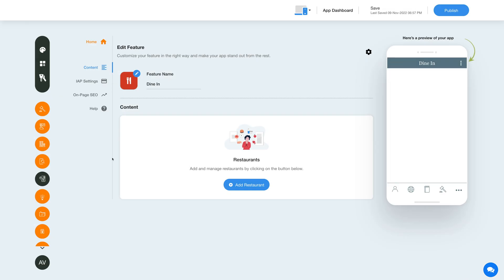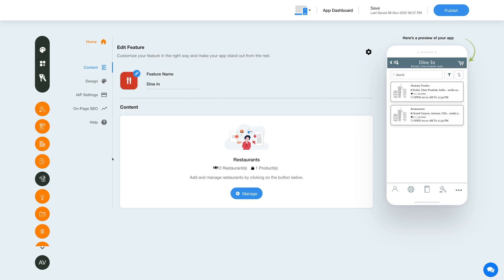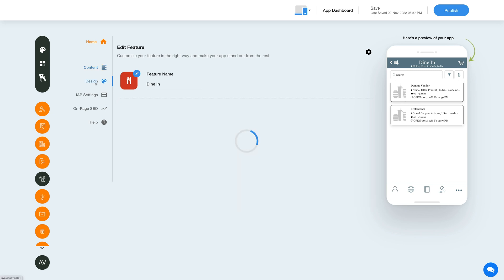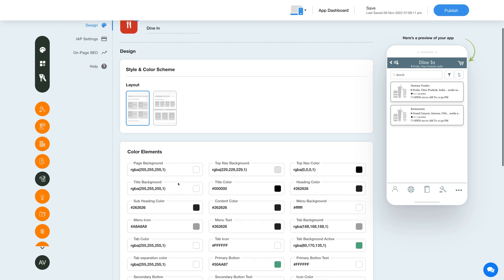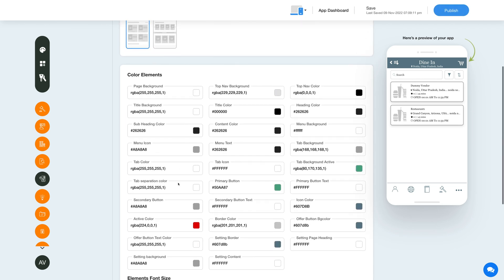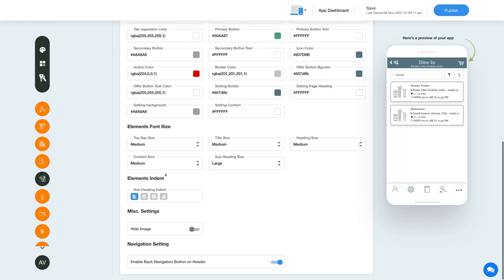Now let's go back and change the layout and color scheme of the dine-in feature. Click on the color palette icon to change the feature style and color scheme. Select your desired layout from the options and explore the feature elements — select the color, font sizes, and indent, and choose to show or hide images. From here you can also enable a back navigation button on the feature's header.